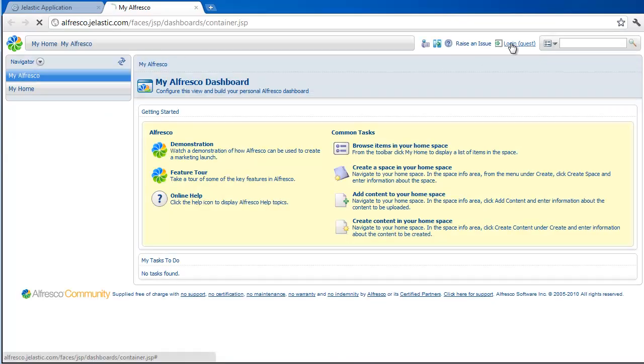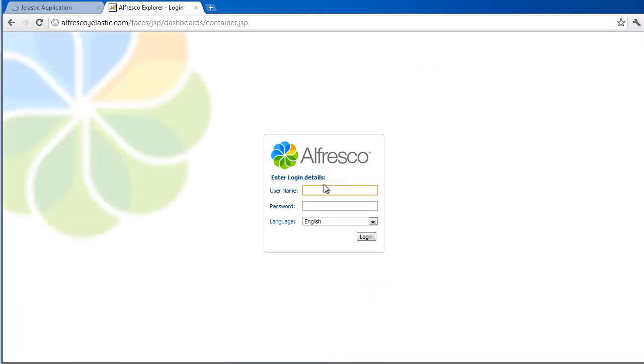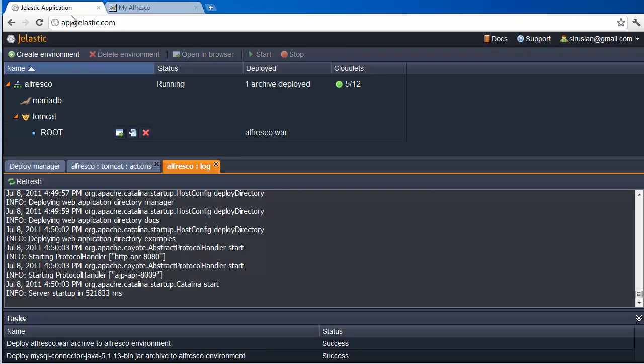Logs show us that deployment was indeed successful and we are ready to open the environment in the browser. As you can see, it is indeed a fully functional Alfresco deployment available now on the internet.